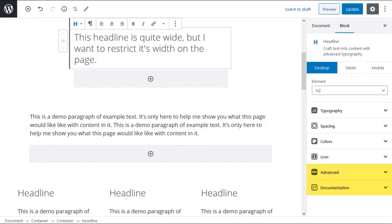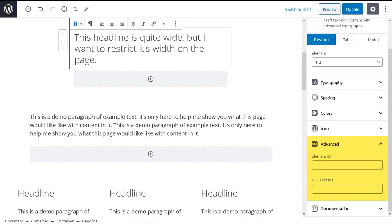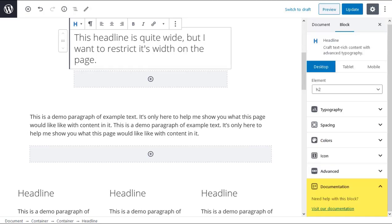The advanced and documentation tabs are different to the rest. The advanced tab enables you to add CSS ids and classes. If you don't know CSS you can safely ignore the advanced tab. The advanced tab. The documentation tab contains a link to documentation for the specific block that you are editing.